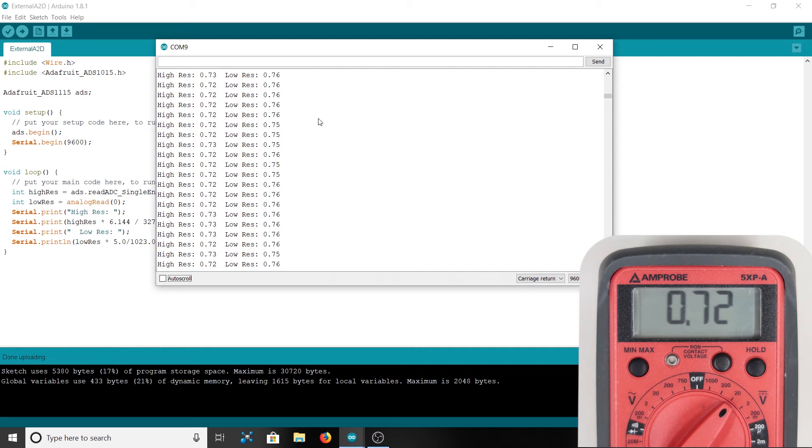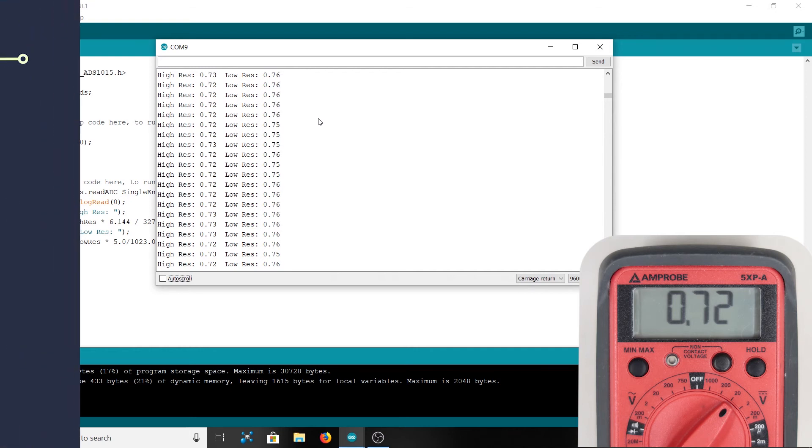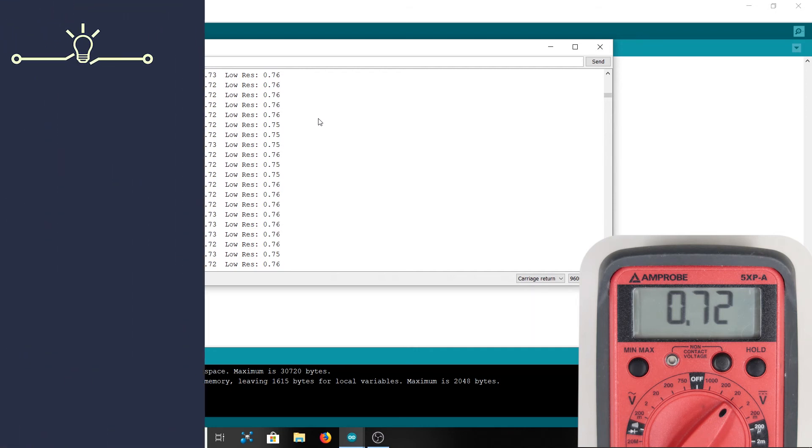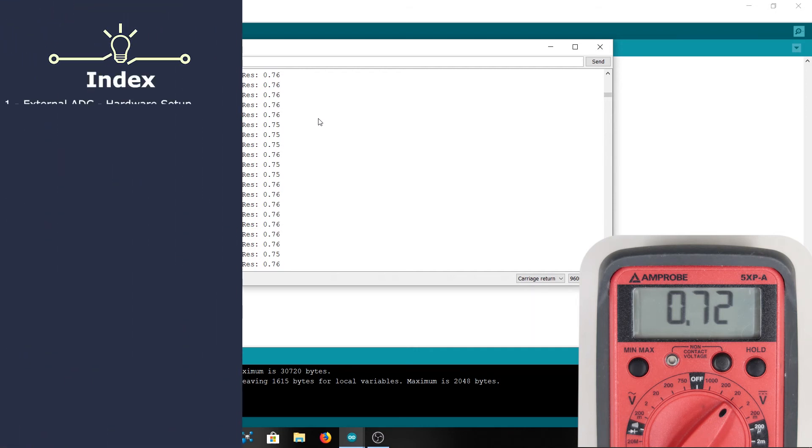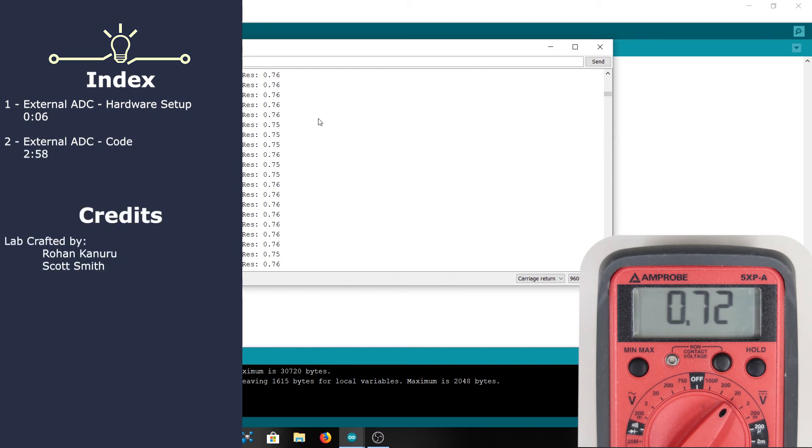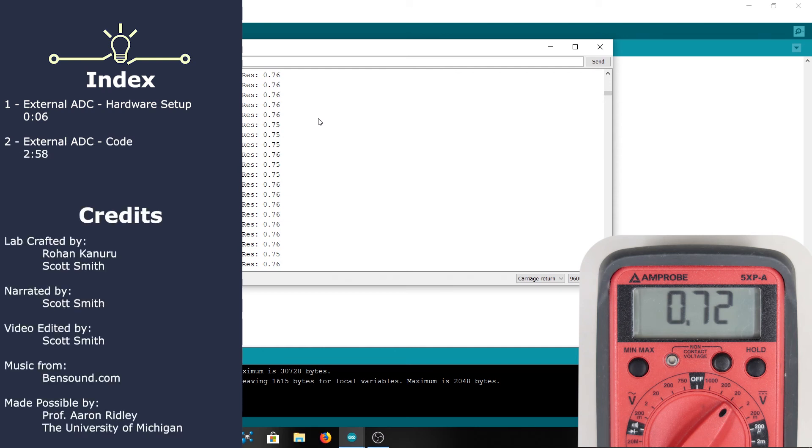All right, now that we've gone over single-ended readings, we'll go over the next section where we talk about how to read in differential voltages—so the voltage difference between two analog pins on the external analog-to-digital converter—and how to manipulate the gain on the analog-to-digital converter. See you there.